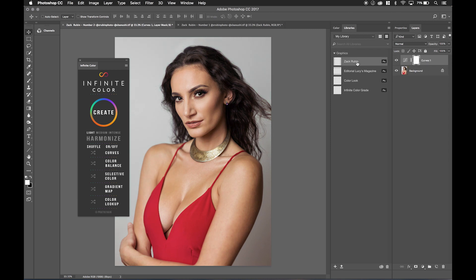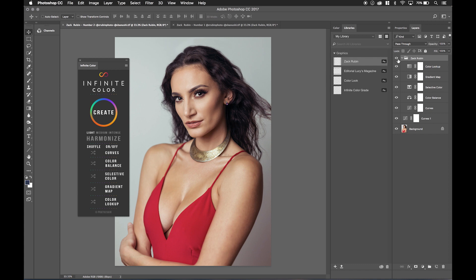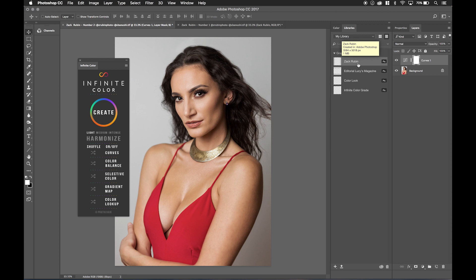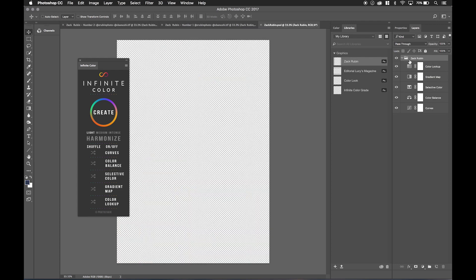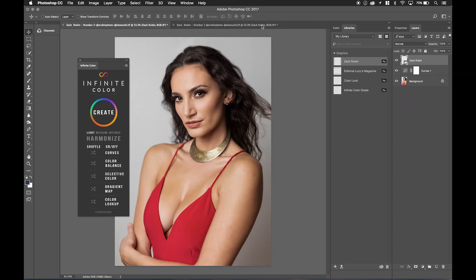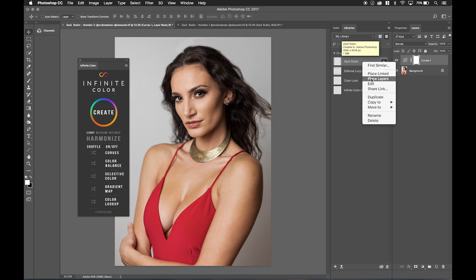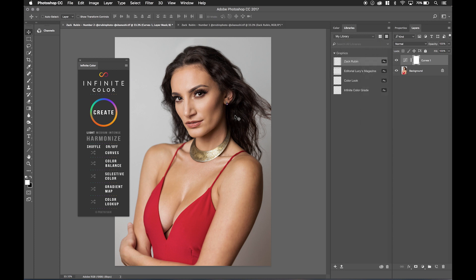Another way to do it: instead of right-clicking and choosing Place Layers, you can hold Alt or Option, then click on 'Zach Rubin' and drag it onto the file itself. You have to be sure to hold Alt or Option before you do that, because if you don't, it comes up as a linked smart object layer that opens the layers in a completely different document and doesn't give you the intended results. So delete that.